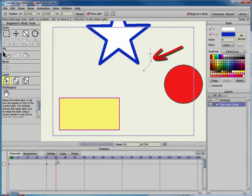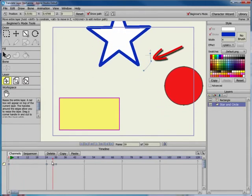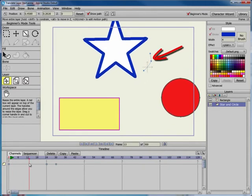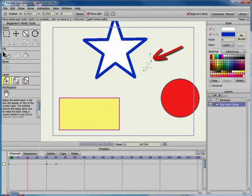A blue line represents the motion path that the layer will move along. You can use the Show Path setting in the toolbar to show or hide the path.